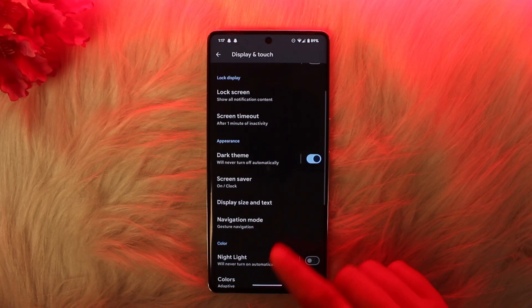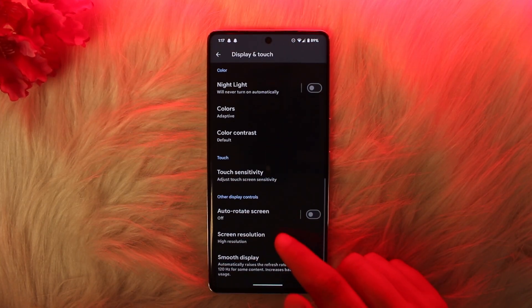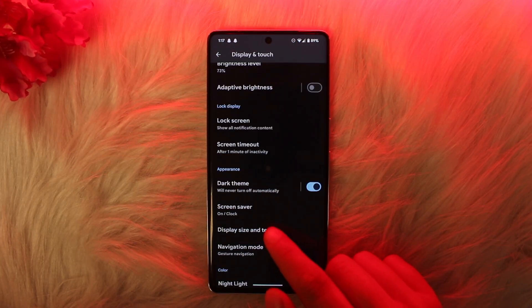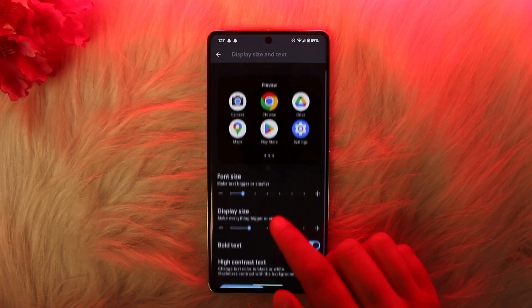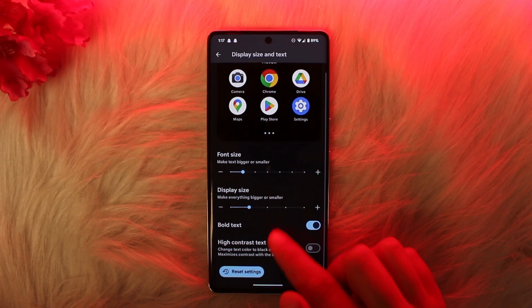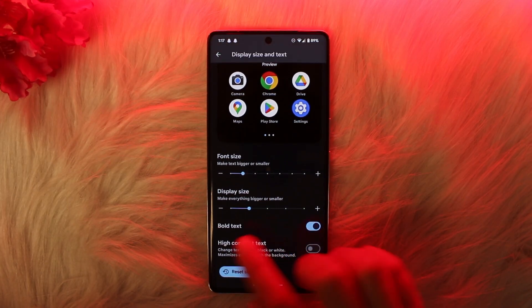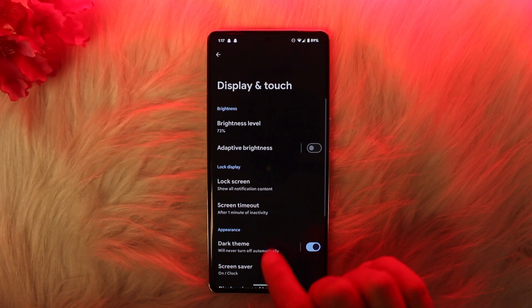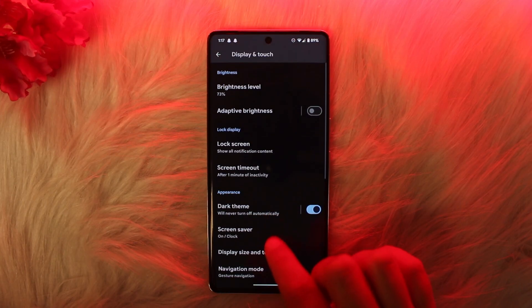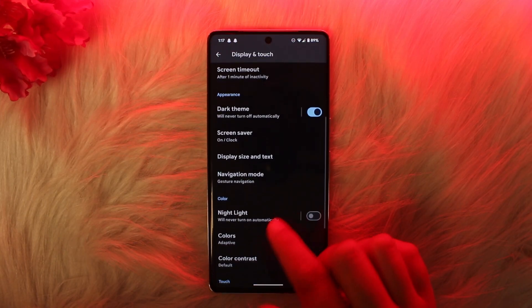After you go to Display and Touch, you have a section called Zoom Display, and you have Display Size and Text. What you want to do is scroll down and go ahead and make sure to zoom the display.